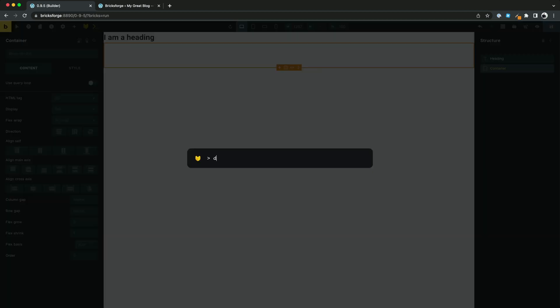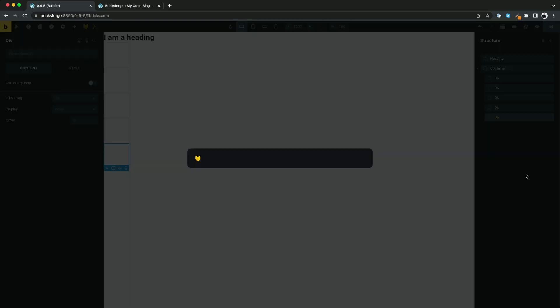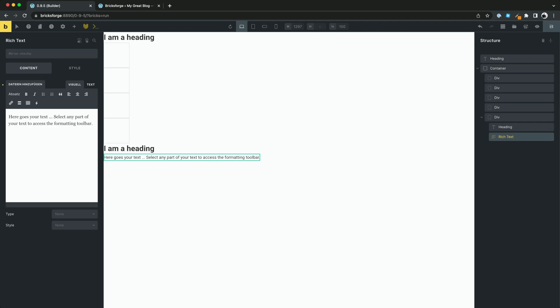If you need to create more than one of the same element, you can do it like that. And if you want to create elements on the same layer, you can use the plus sign. Then they will be added as siblings.